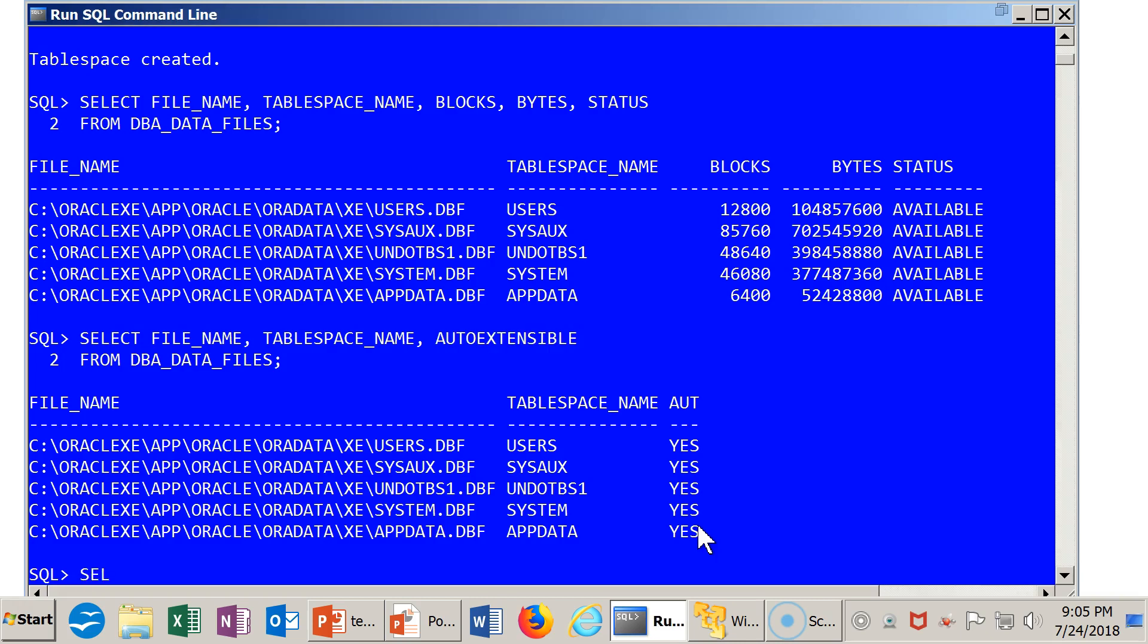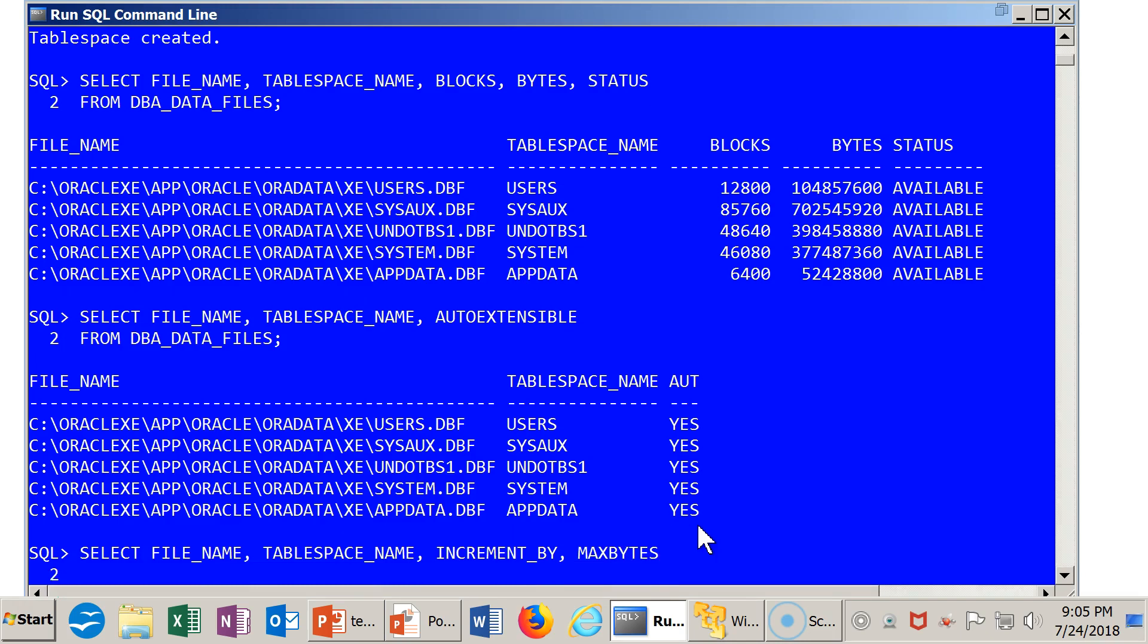One other thing we can do is run another query against DBA_DATA_FILES. We'll get the file name and tablespace name, but we'll also check out that increment. This is stored in an INCREMENT_BY column. And we'll check out the MAX_BYTES that are permitted.